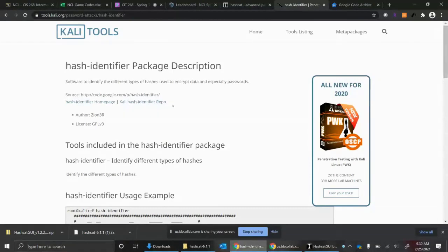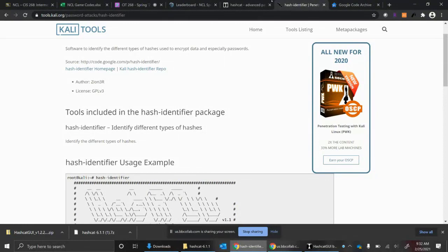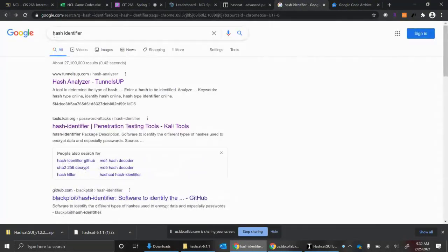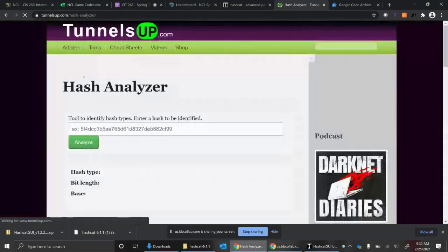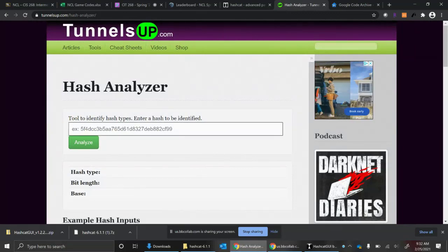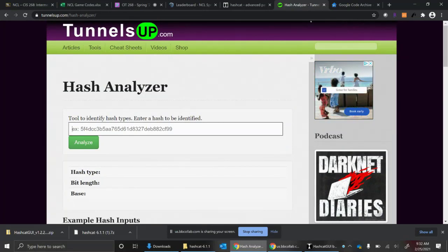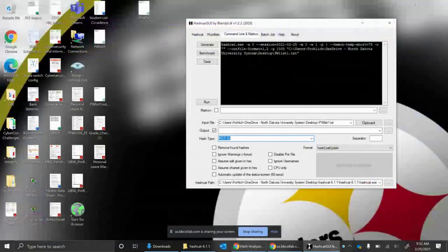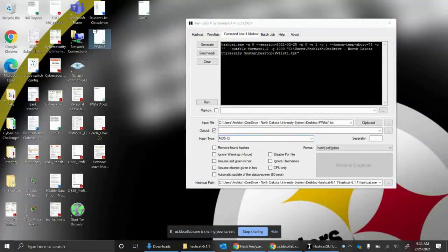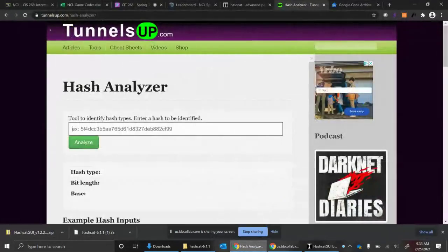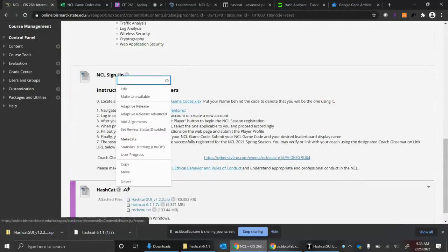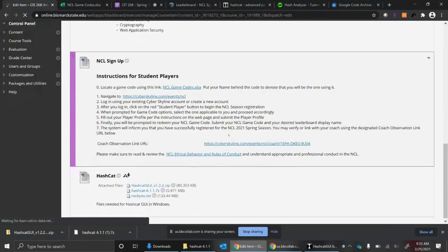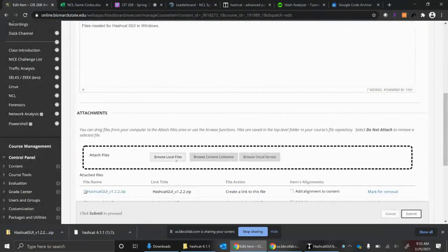That would be a good tool that I would recommend to try to identify a hash. If you don't want to use Kali Linux, there are some websites. I actually just went out to Google and did a quick search for Hash Identifier. I've actually used this site a couple times, TunnelsUp.com. You put in your hash here, you hit Analyze, and it will try to identify it for you.